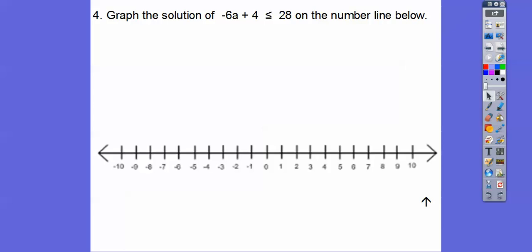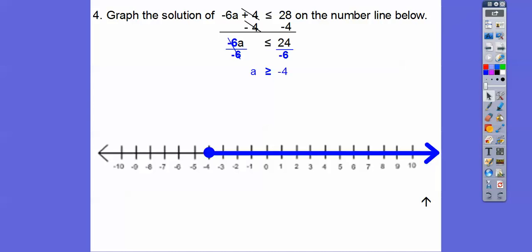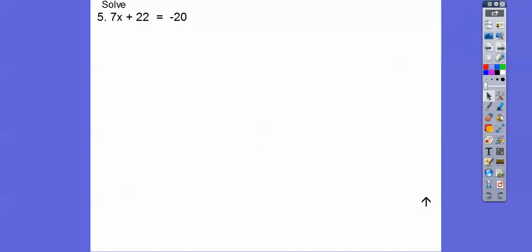We're going to graph these on a number line. Because this has an equal sign right there, we're going to do a closed circle when we solve. So minus 4, minus 4. Then negative 6 goes into 24 — careful, when we divide both sides by a negative 6, it flips that inequality. Whenever you multiply or divide by a negative, it always flips that inequality around, so now it's greater than or equal to. We get a is greater than or equal to negative 4.